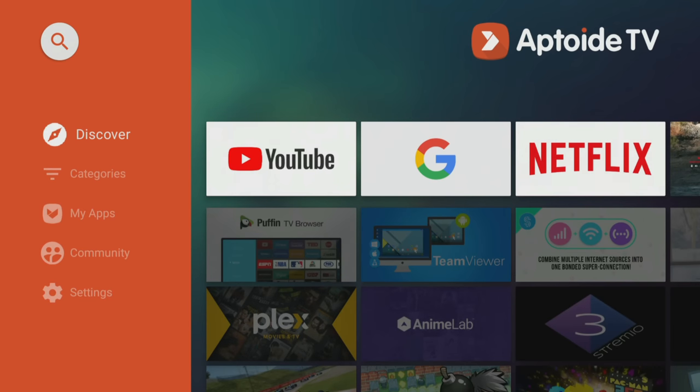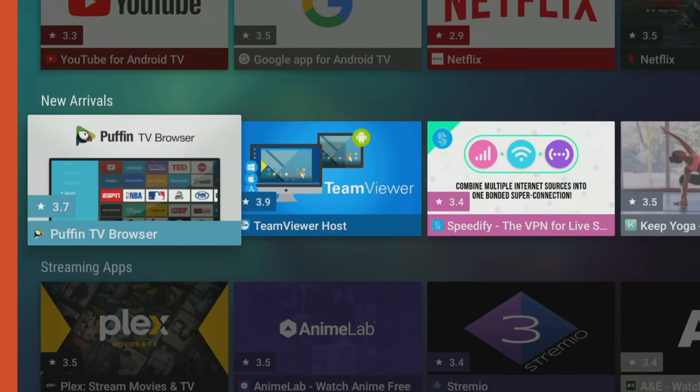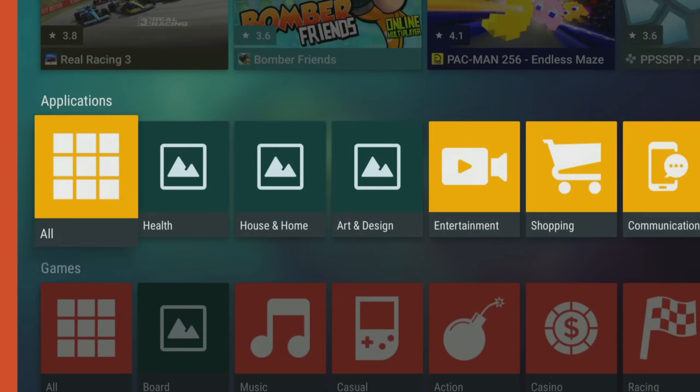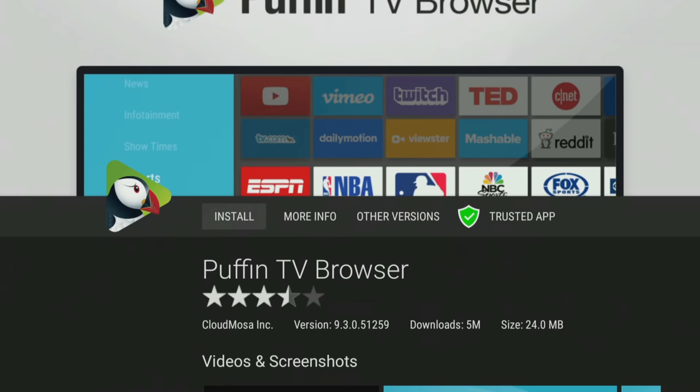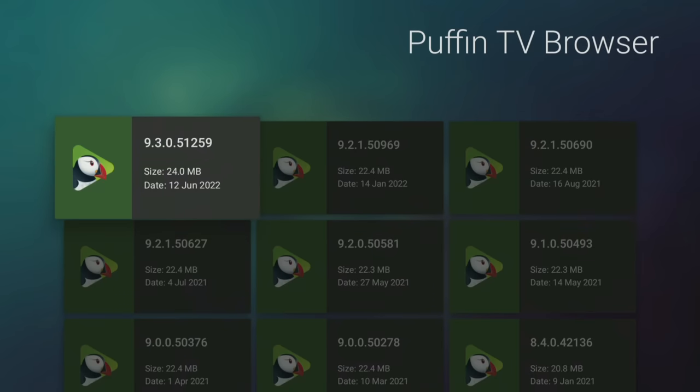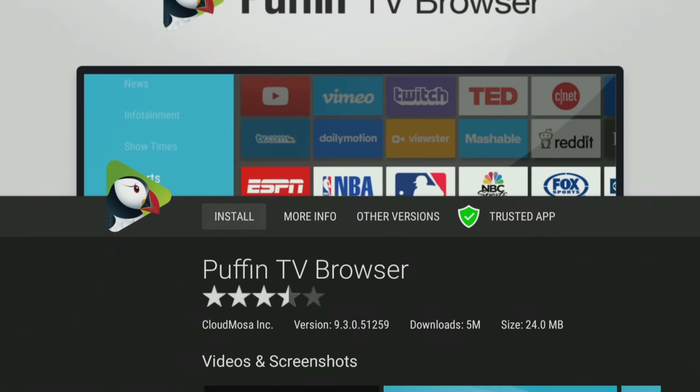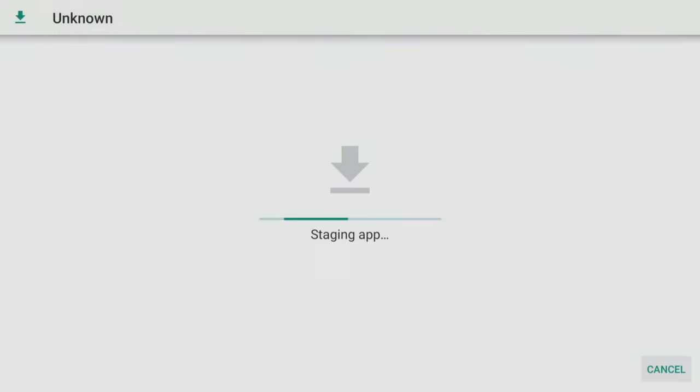Then once you're in, it's simply a case of browsing around, looking at the categories and installing apps. Once you've selected an app, you can either look at other versions, view more information and hit the Install button to install any new apps.